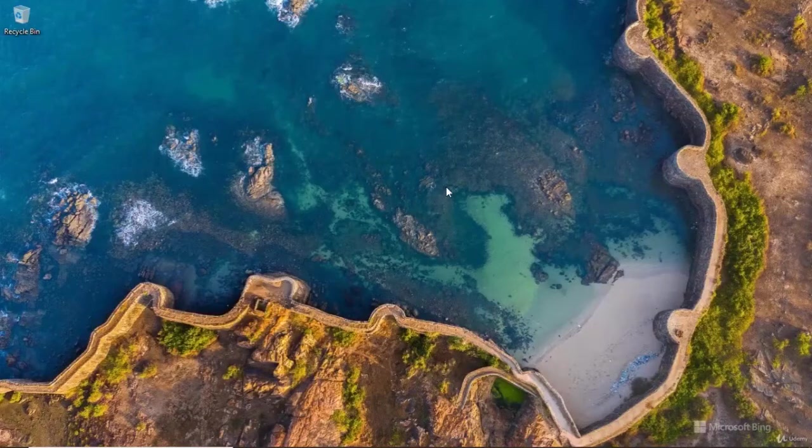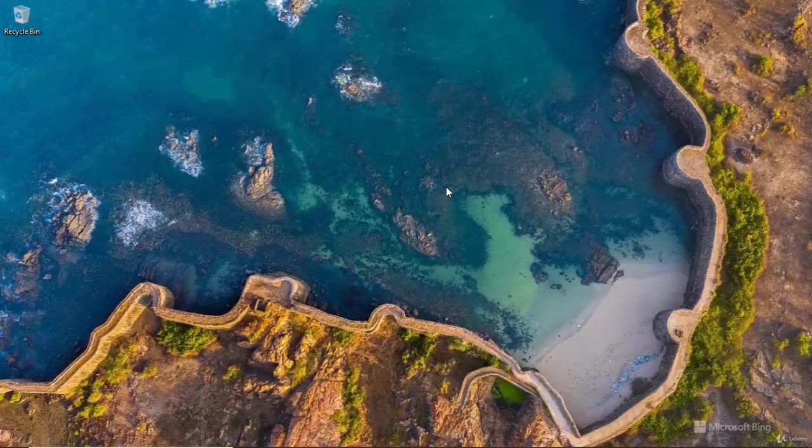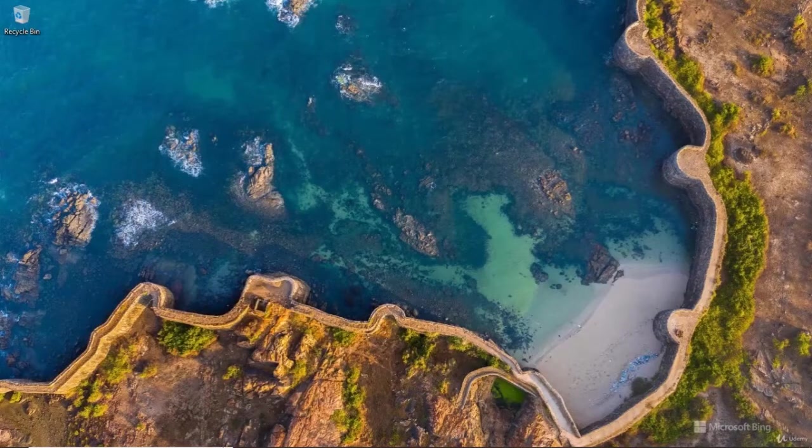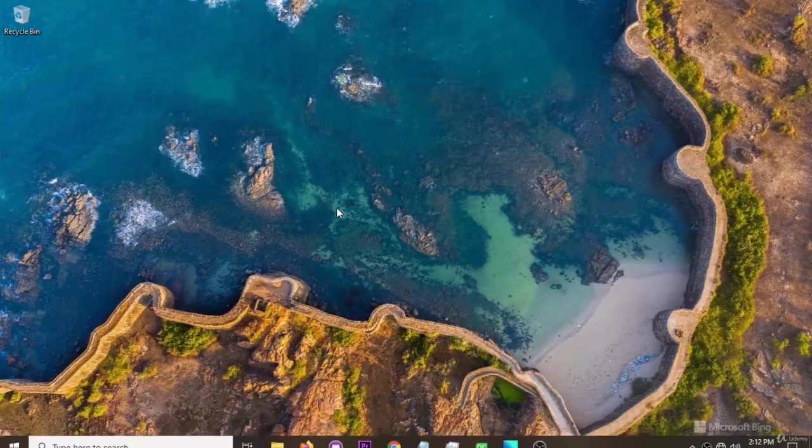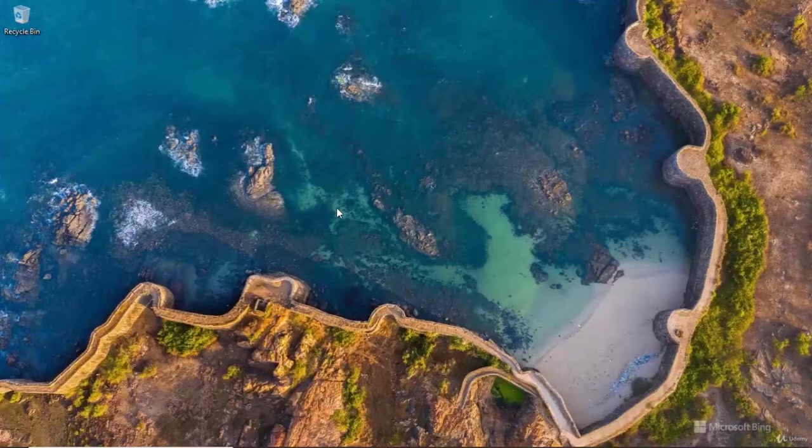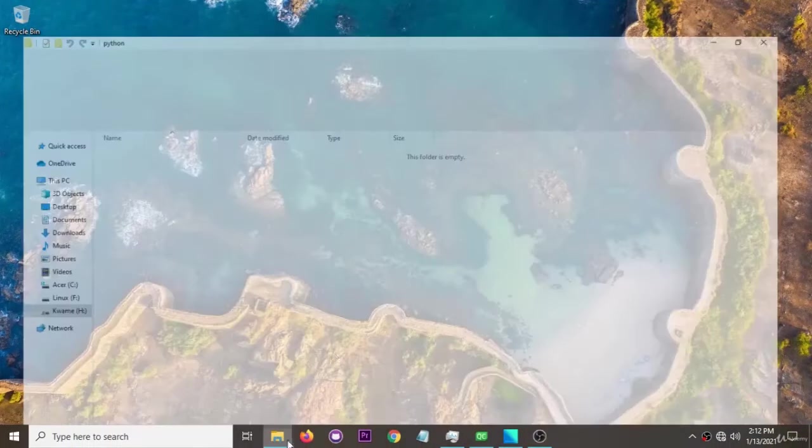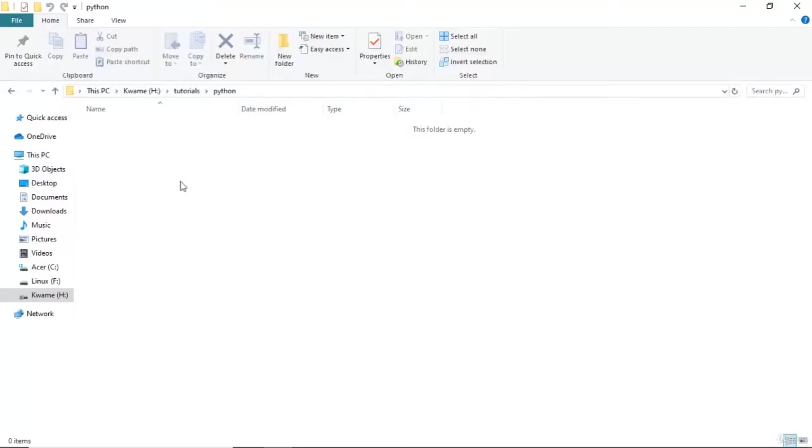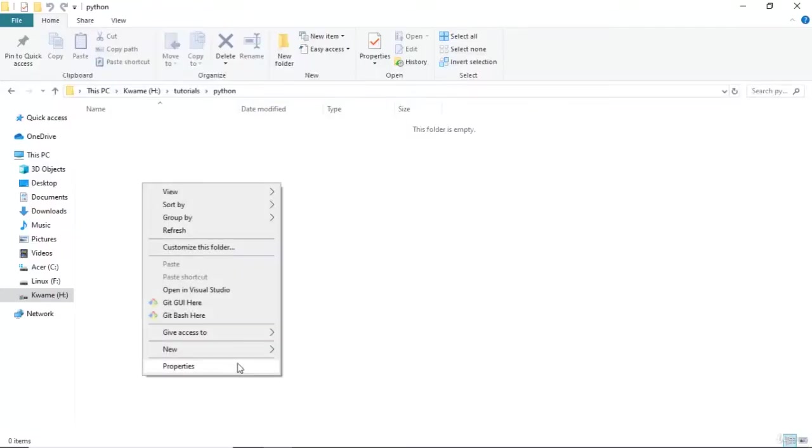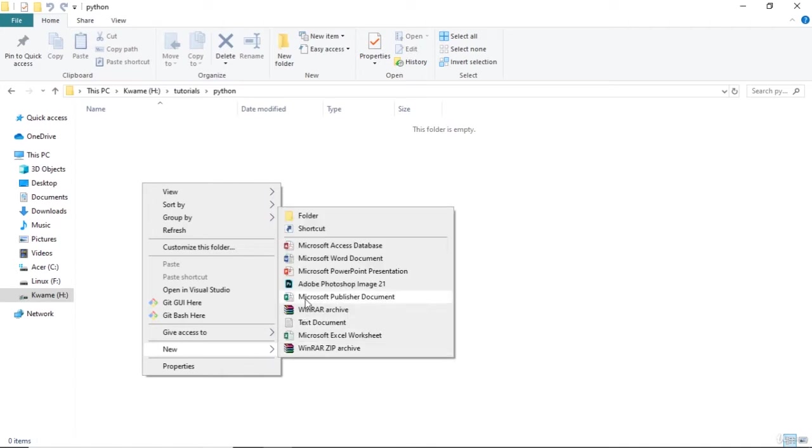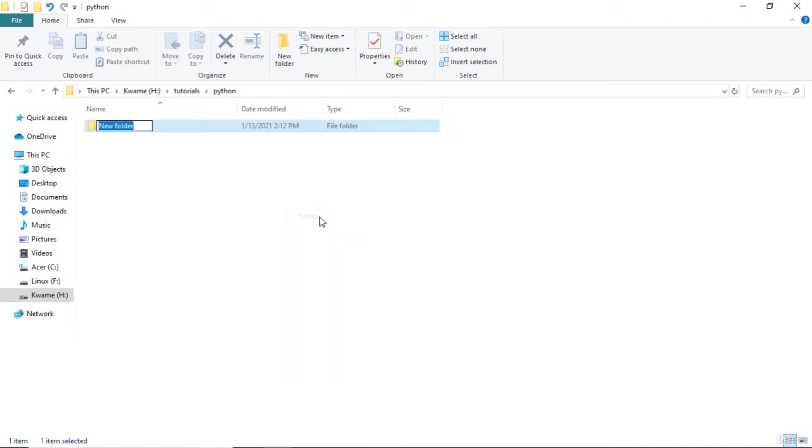All right, welcome to the very first project video of the sign-in app. We're gonna create our folders - I mean sign-in app - we're gonna call it sign in and just create a project.